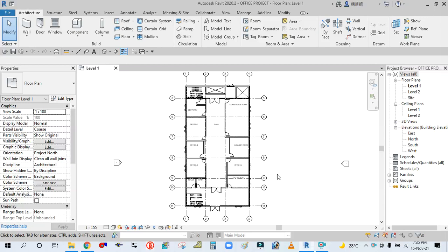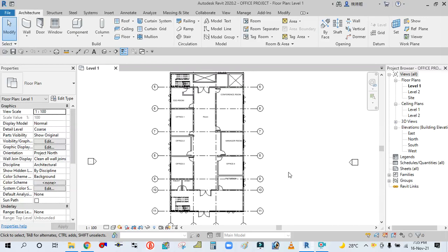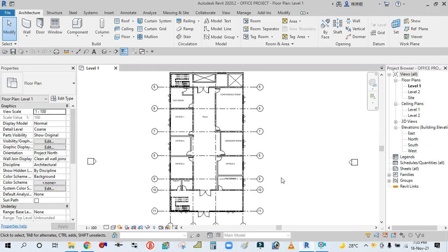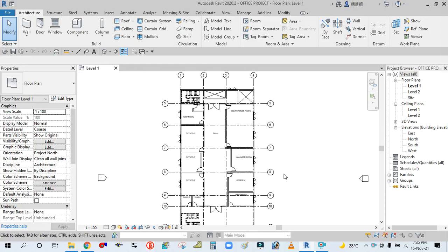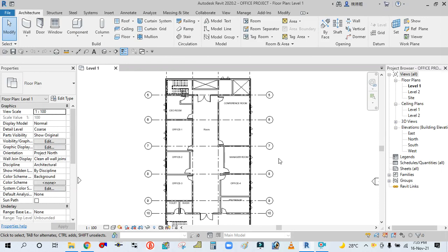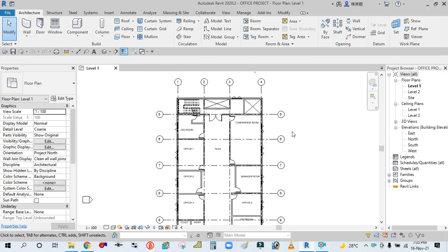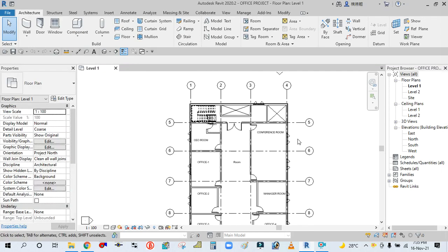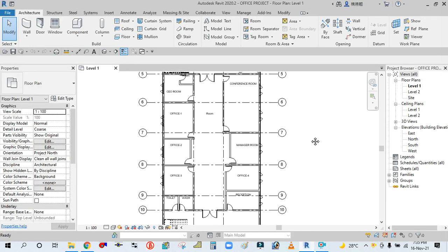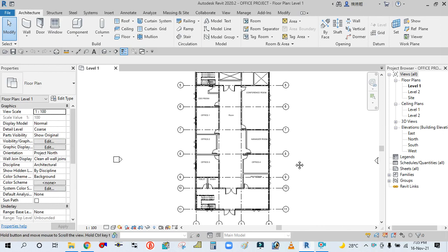Hey guys, welcome back to my channel Success Engineering Official. Today we are going to see how to link a Revit architectural file to a mechanical file, the mechanical template in Revit.